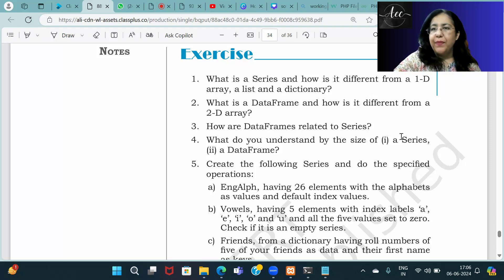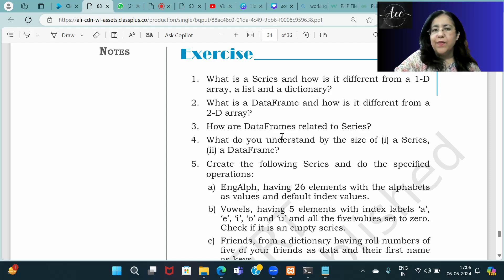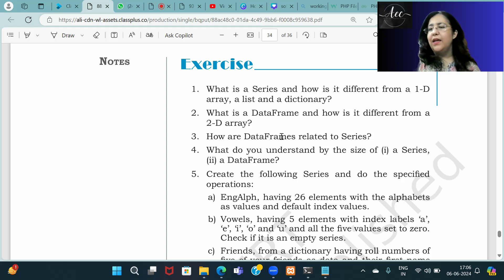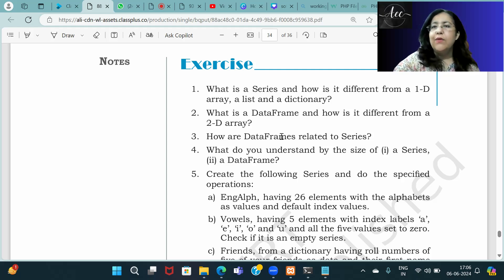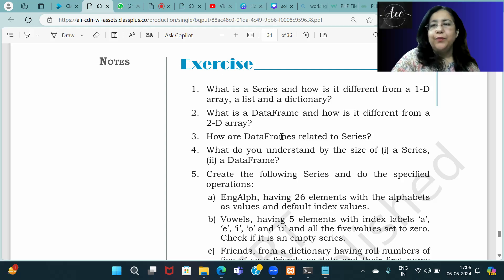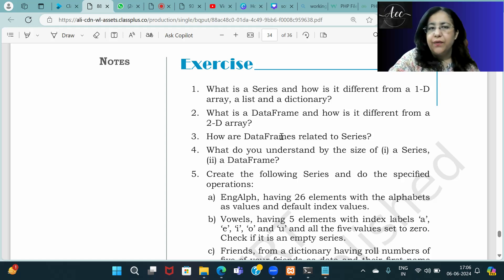Today we will do a back exercise of Chapter number 2 from NCERT. The title of the chapter is Data Handling Using Pandas 1. We will study how to make series, how to make data frames, what operations you perform on series and data frames, and now it's time to solve some questions based on the concepts you have learned.